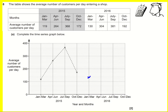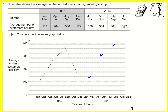And April to June is 304, so it's going to be about here. July to September is 381, October to December is 192 — about there.